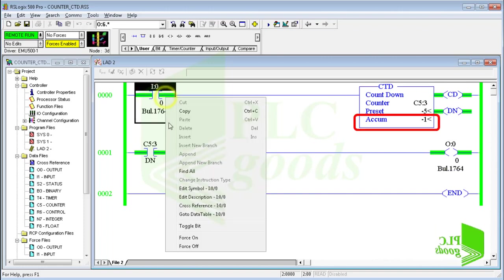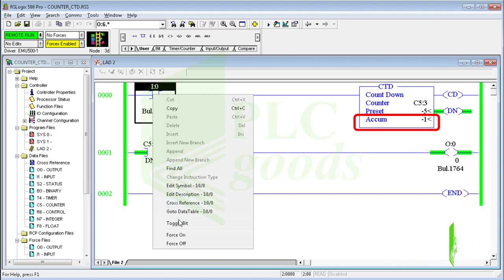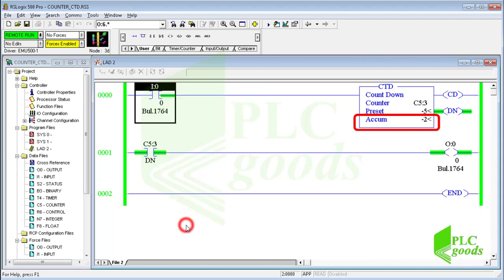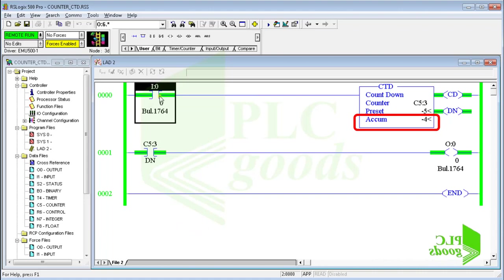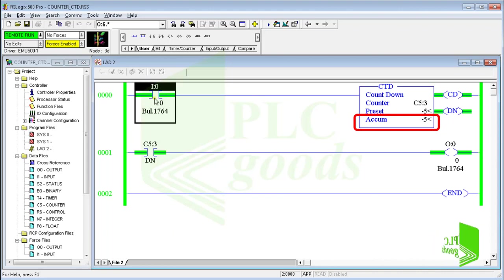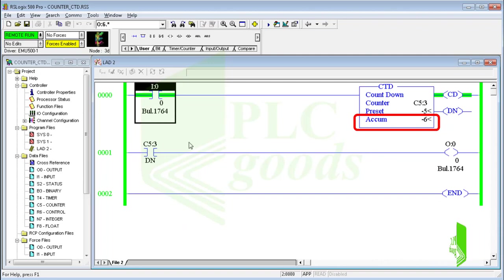Let's decrease the accumulated value by creating a positive edge signal. Let's take a look at the RSLogix Emulate 500. As you see, when the accumulated value is less than the preset value, the done bit is turned off and the output will be off.